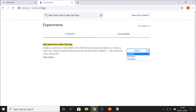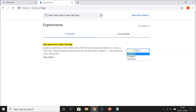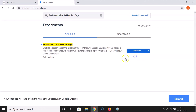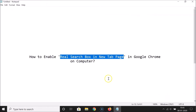Click on the Default button next to that flag. You'll see options: Default, Enabled, and Disabled. Click on 'Enabled'. At the bottom you'll see a message: 'Your changes will take effect the next time you relaunch Google Chrome.'